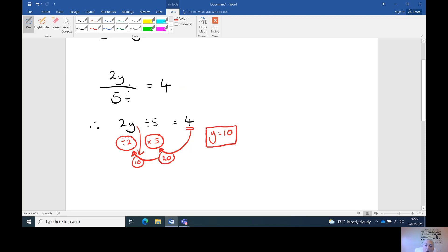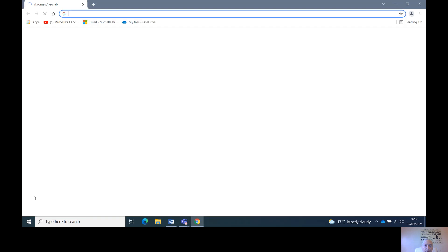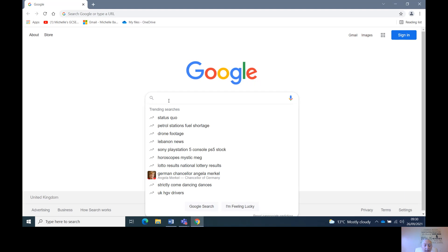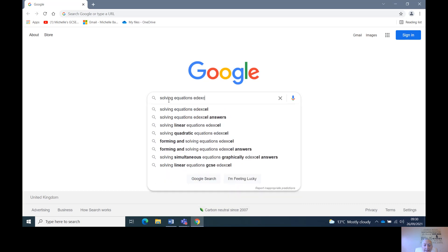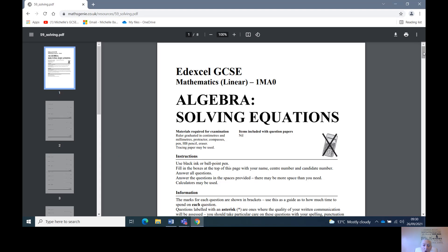It's opposite — opposite. Now let's have a look at a GCSE paper. Let's go into Google and search solving equations. Here's a nice worksheet that you could look up in Google and have a go at yourself.